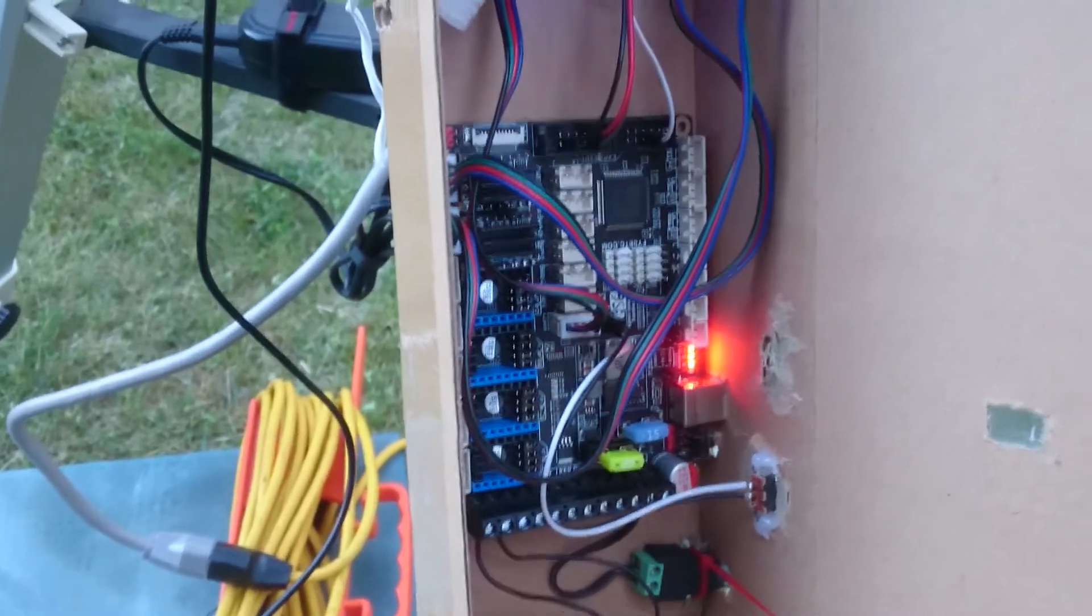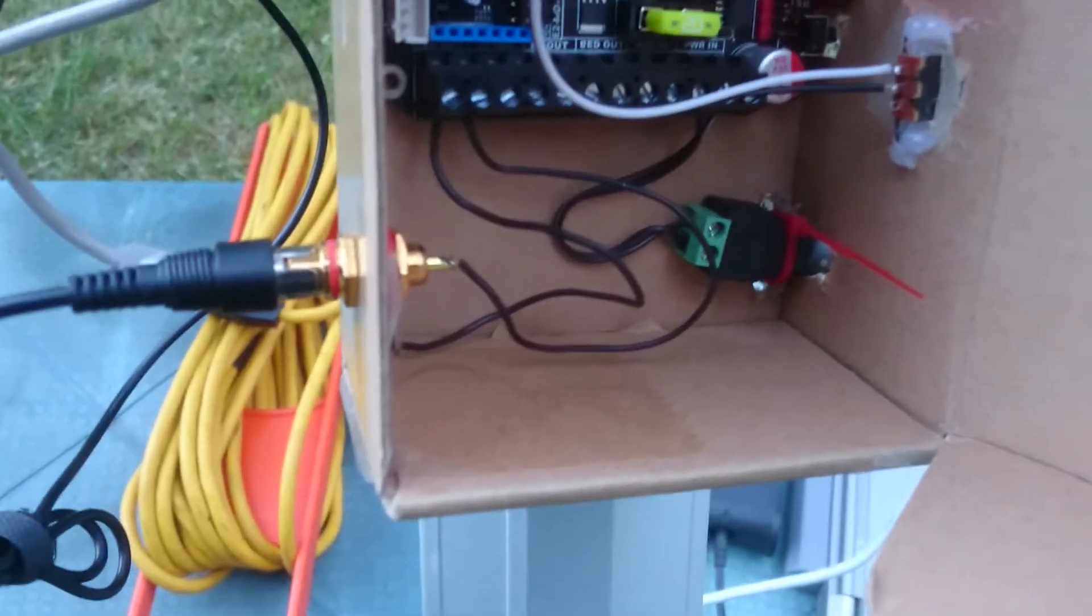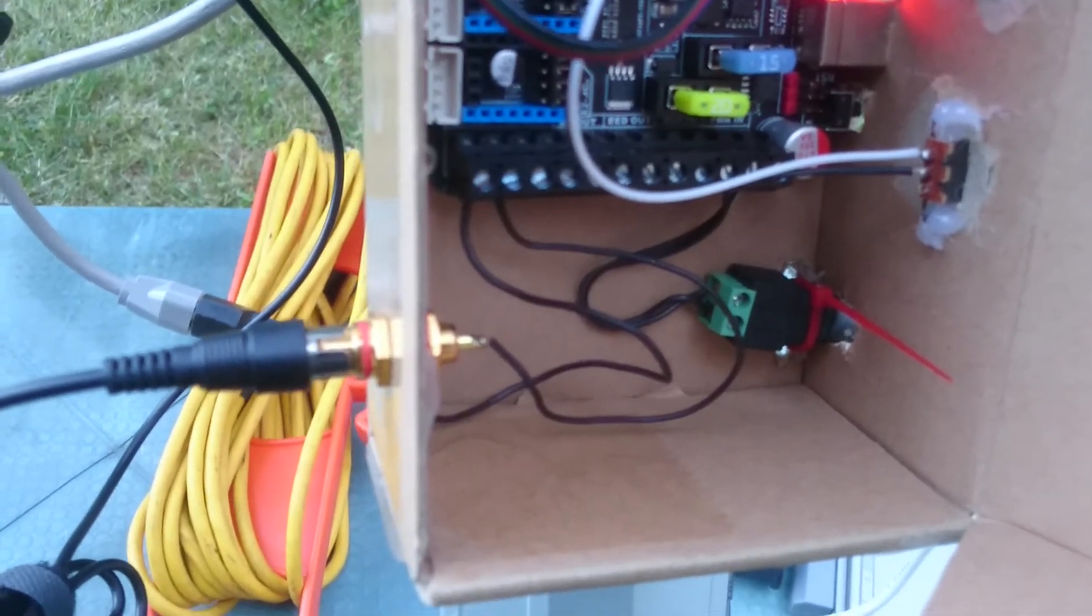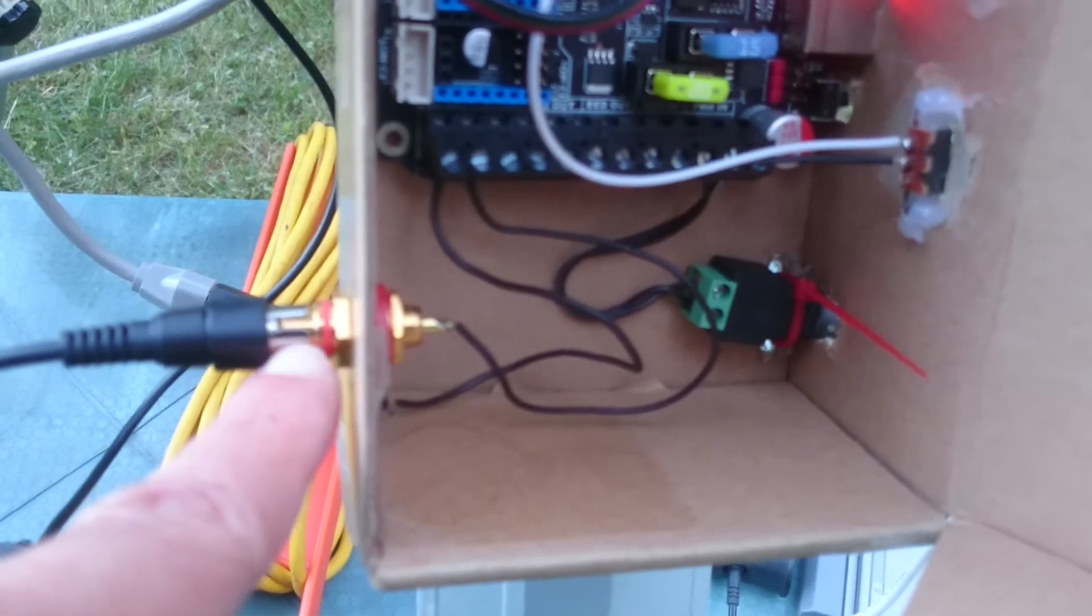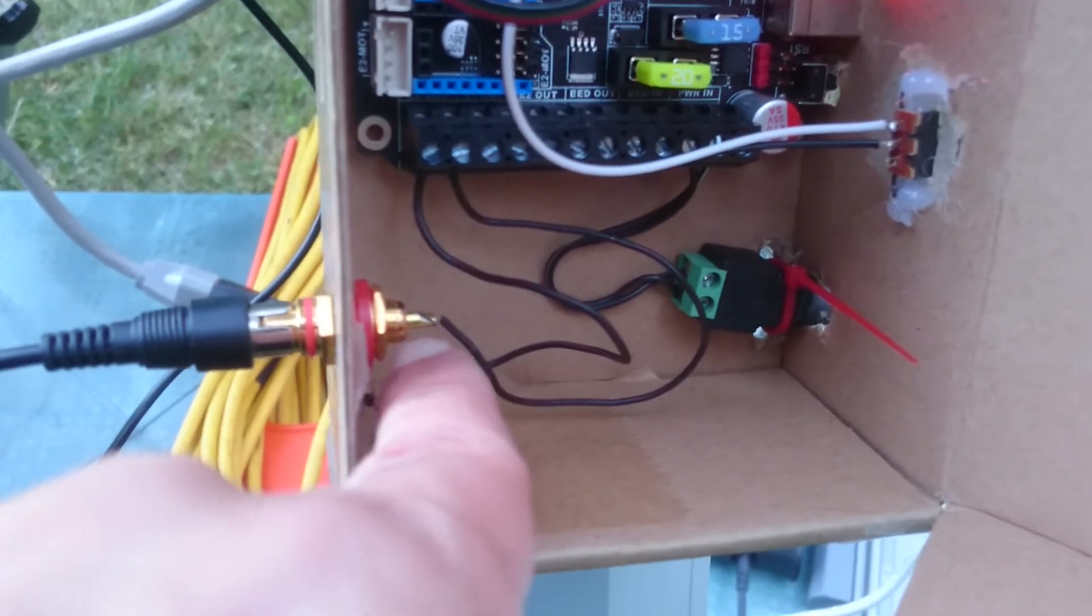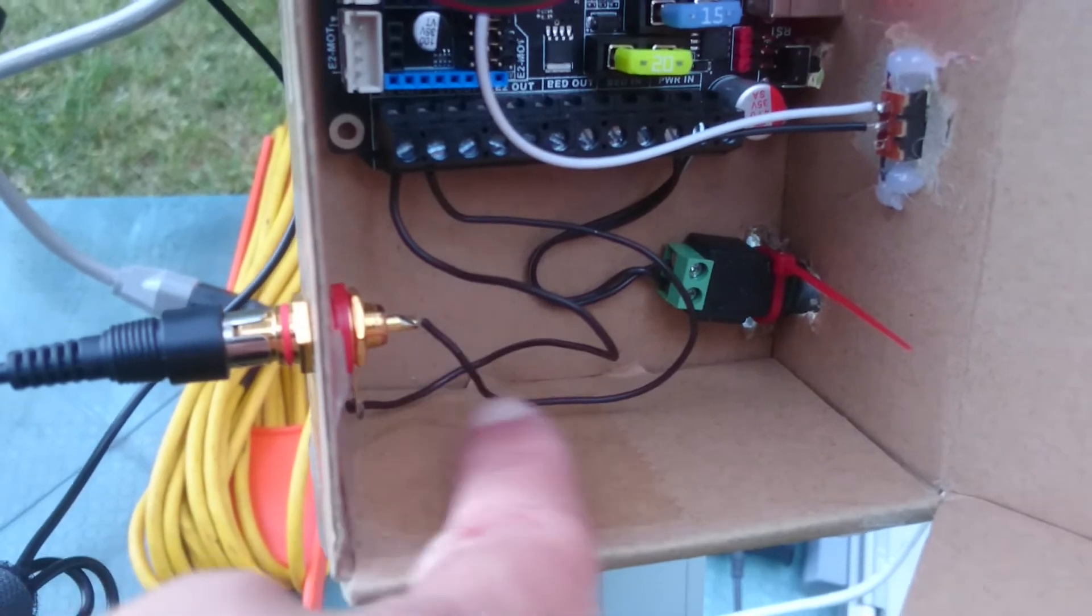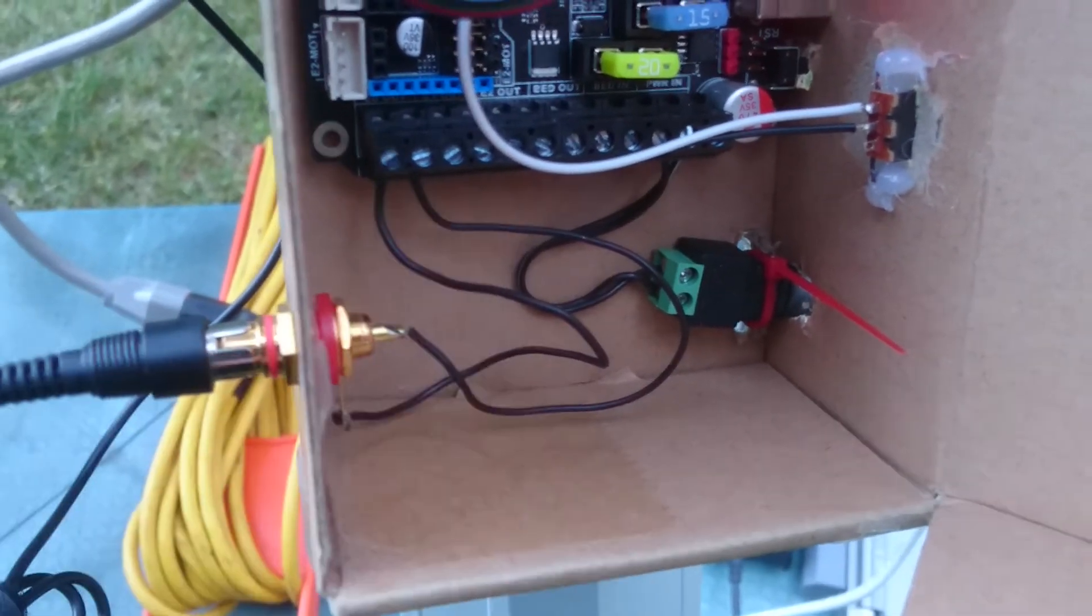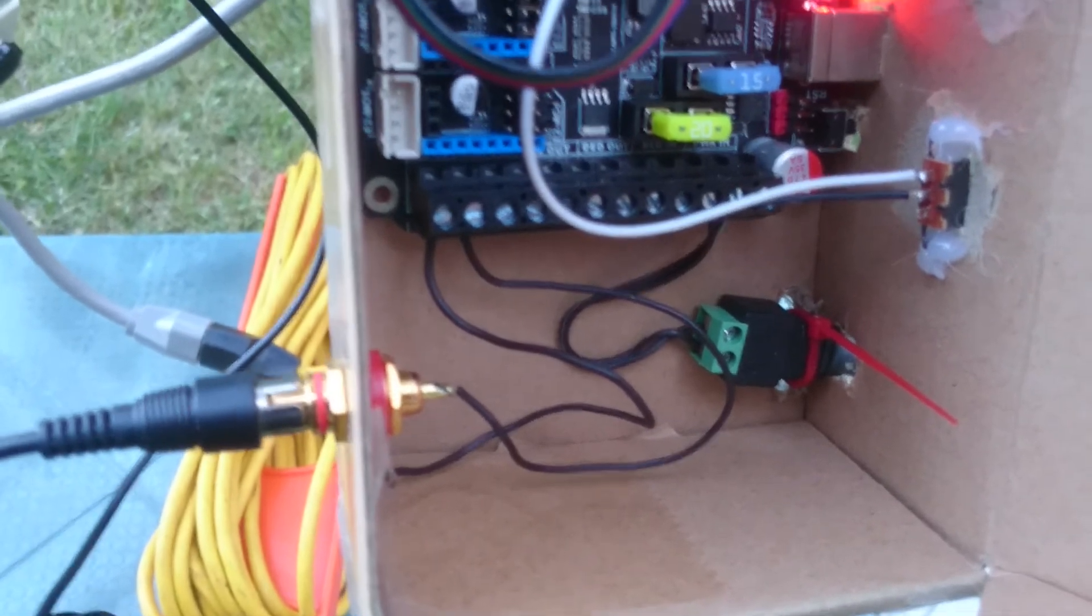It works for like a year, year and a half. I had no problems with it. It's not the prettiest, but I don't care. I care about the function, not the aesthetics. Here is the dew heater.